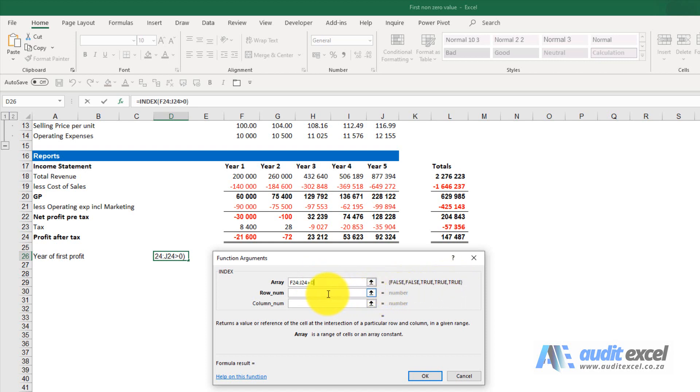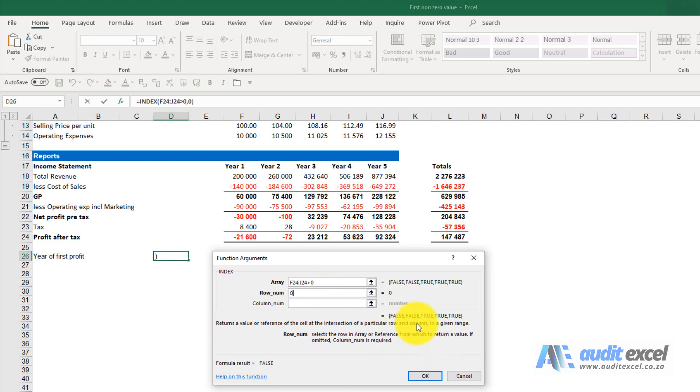For the row number, normally you put a one or two or something like that. In this case you put a zero, and you can see that's what Excel now sees.